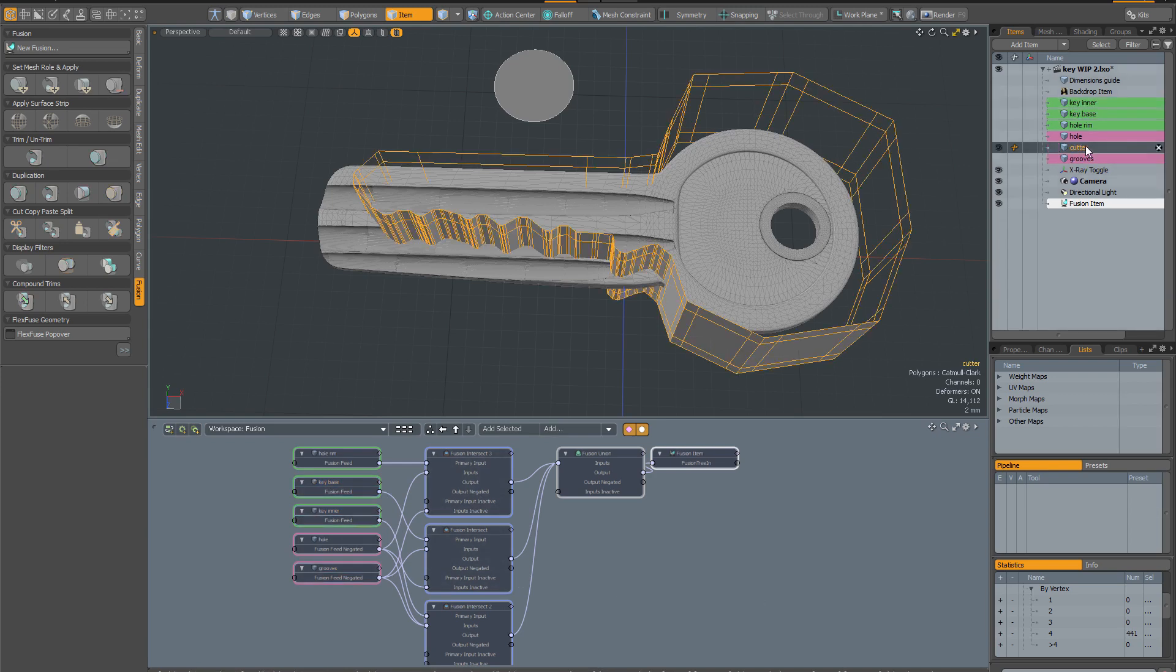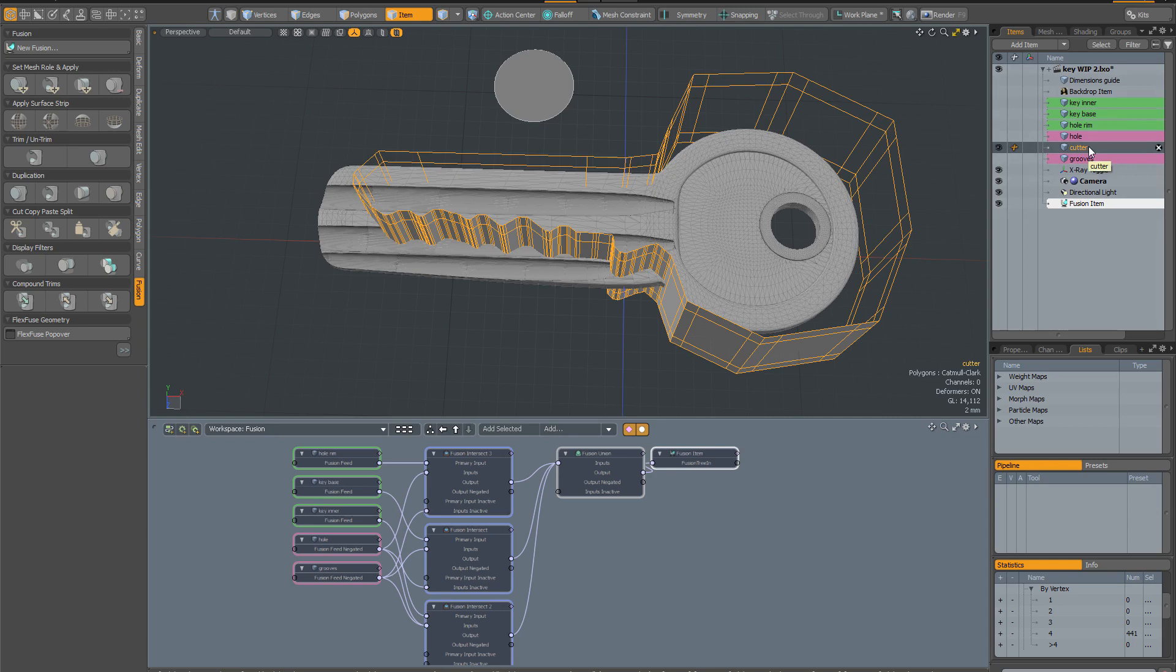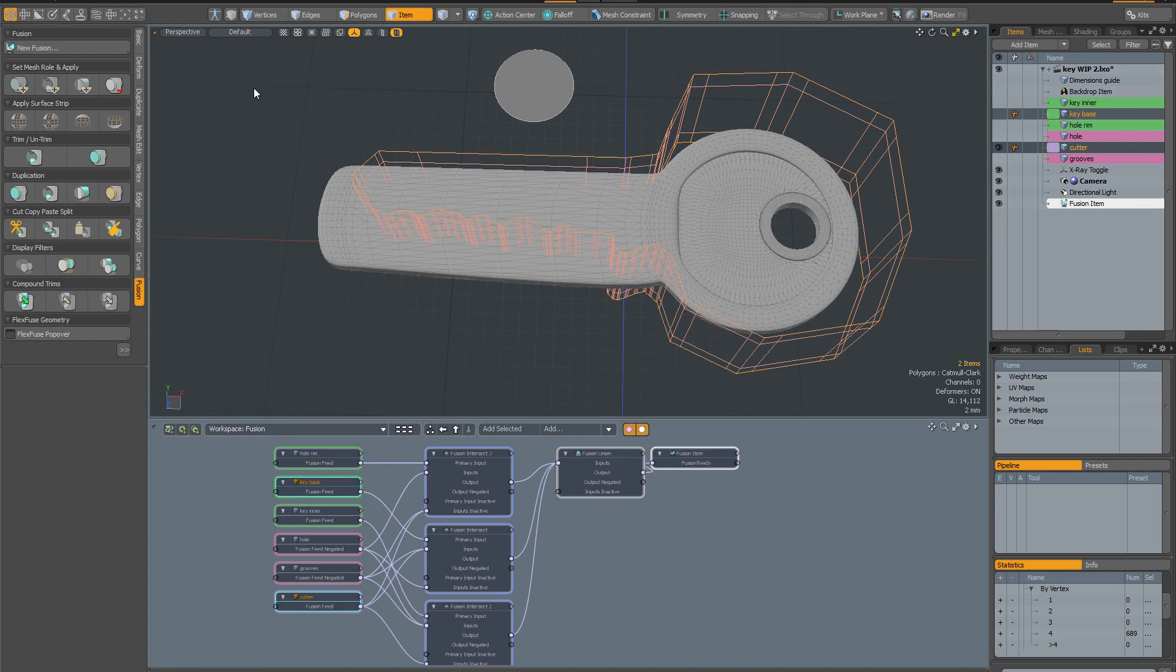But now I want to add this cutter mesh to intersect with the main mesh. You'll see when I add this it's going to fail. With the cutter mesh selected I'm going to select my key base and run an intersection operation. And you can see everything breaks. That's simply because the automatic wiring of the schematic behind the scenes can't cope with the complexity of the mesh we're building up.